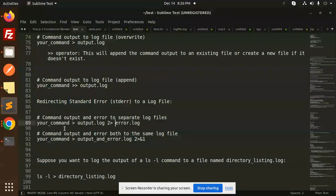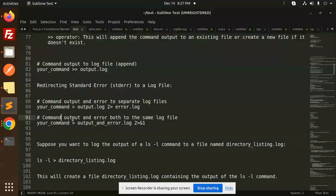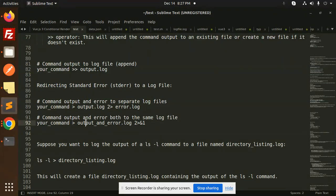You can also keep separate files: redirect standard output to output.log and errors to error.log separately. Or if you want both command output and errors in the same log file, use the combined redirect with 2>&1 so that both stdout and stderr go into the same file.